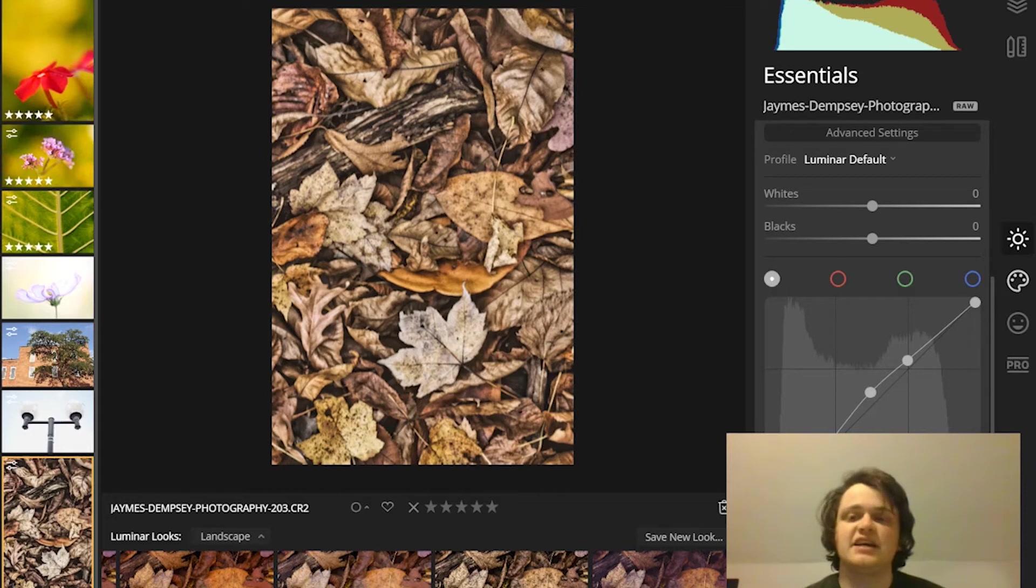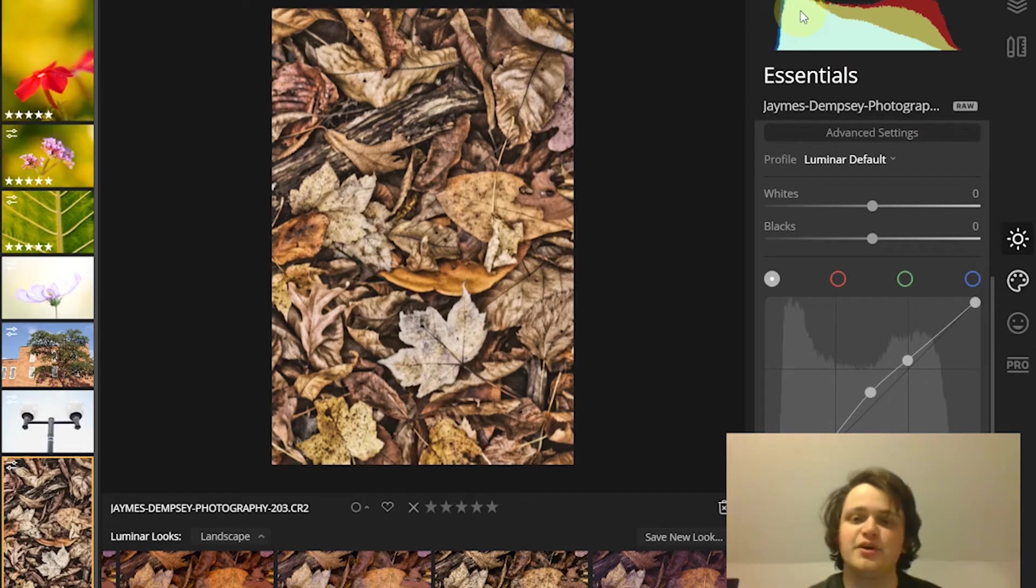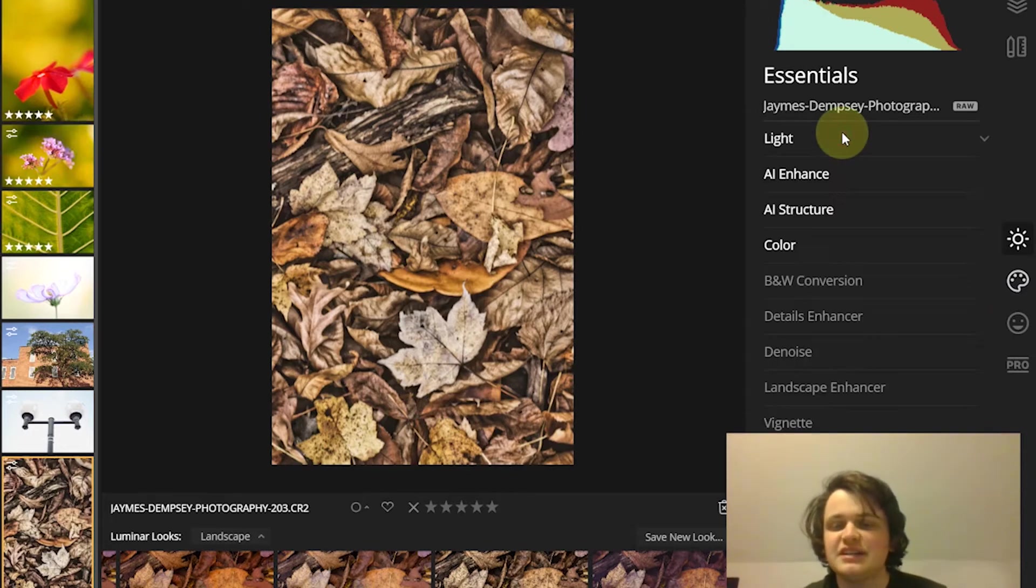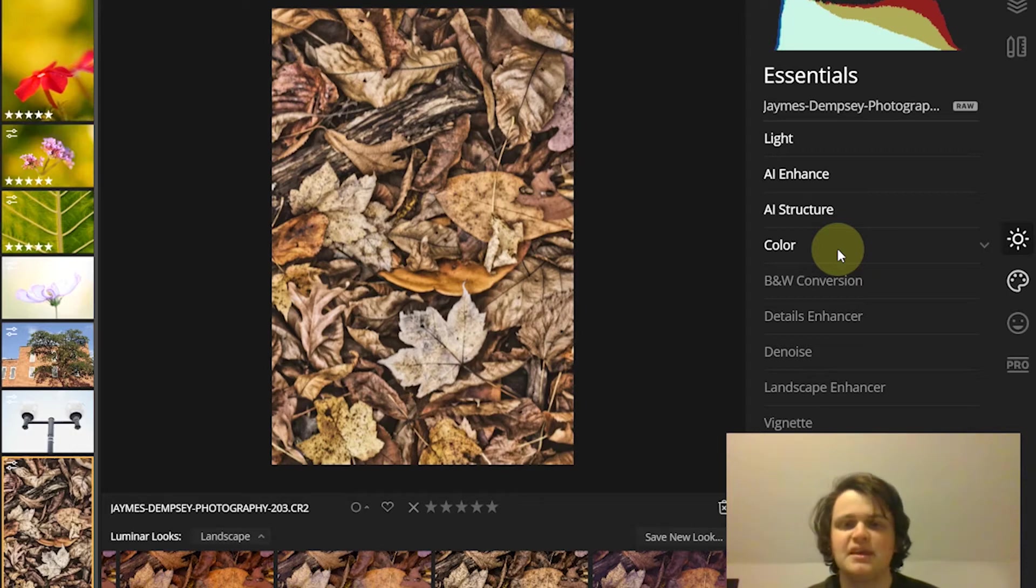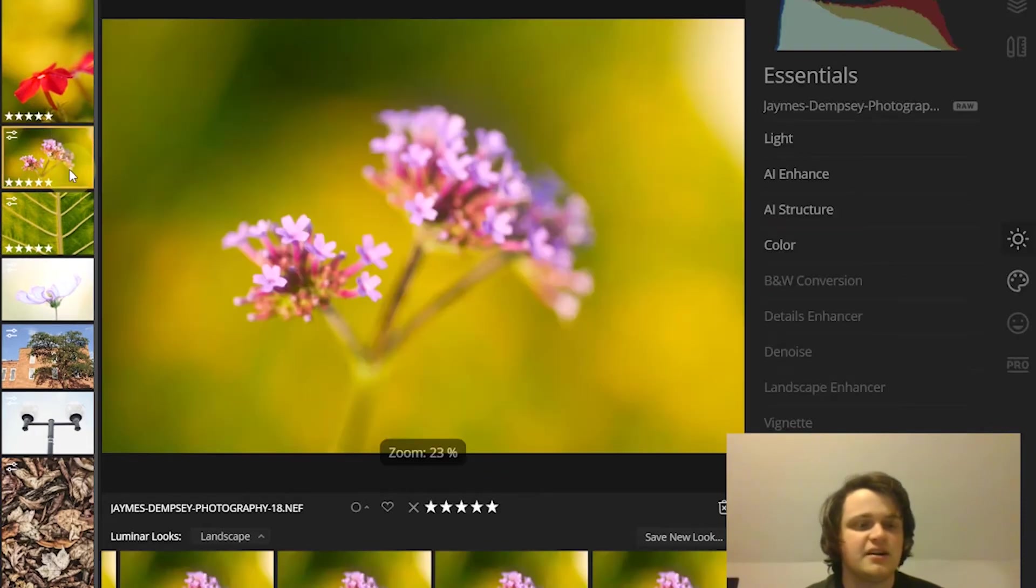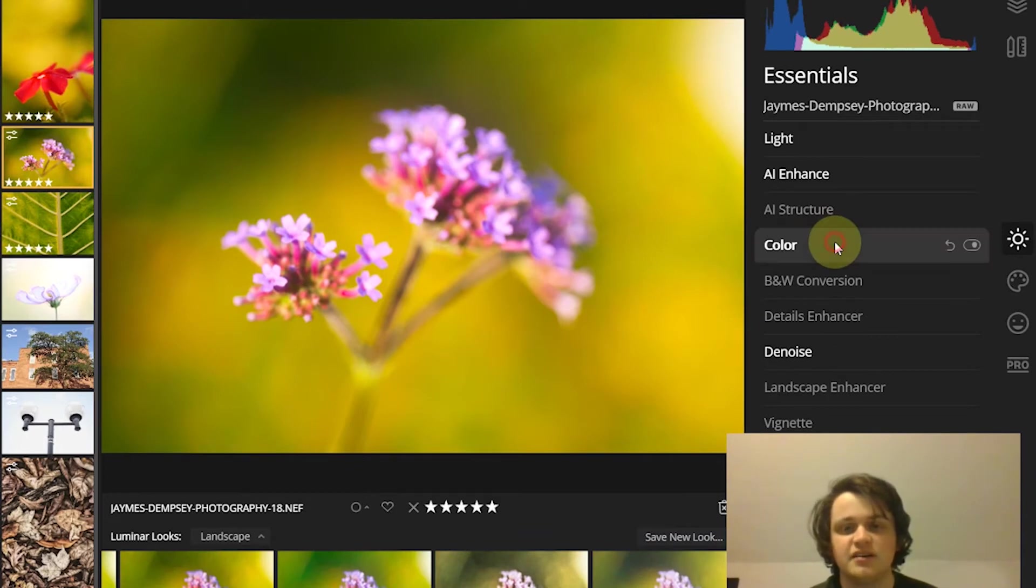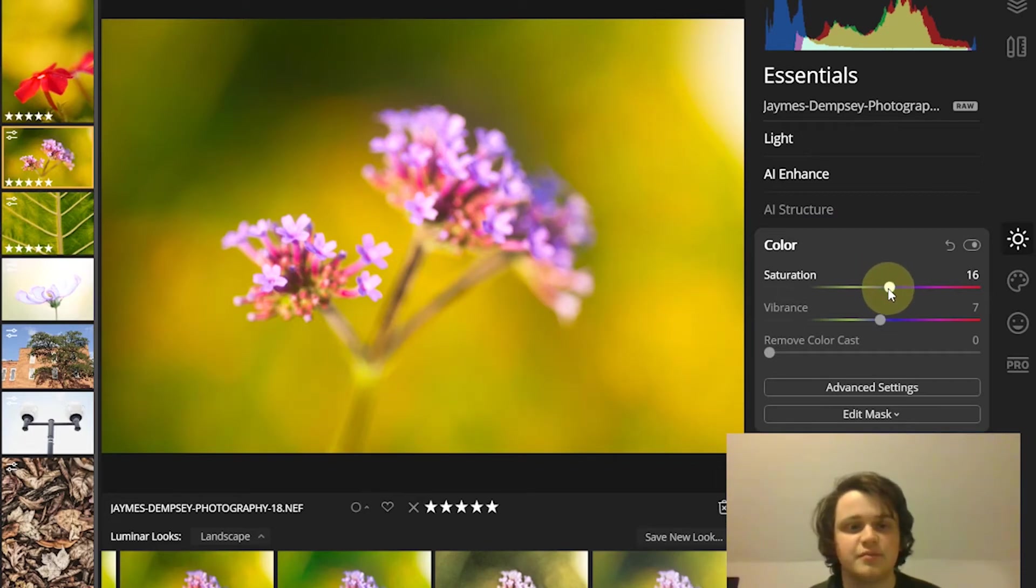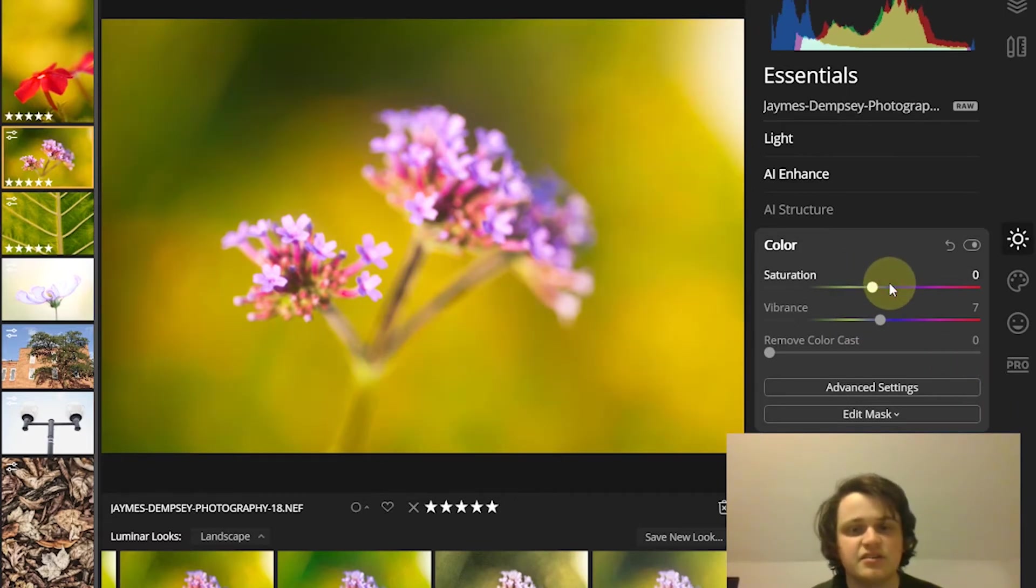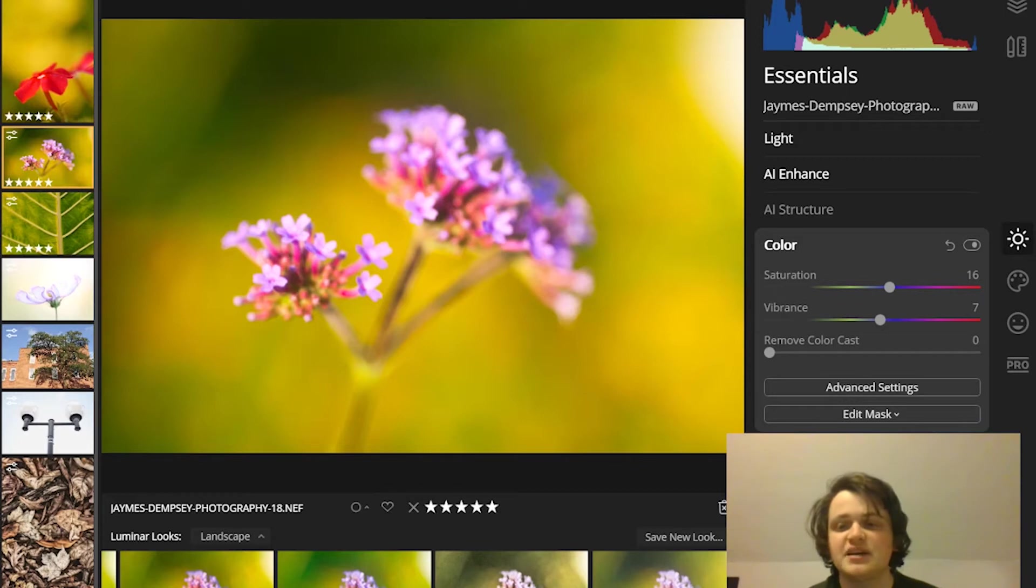Now the next tip is to bump up the saturation or vibrance a little bit for enhanced colors. One of the most common mistakes in post processing is to overuse the saturation slider. But if you use it carefully, saturation can be the difference between a boring photo and a photo that really pops and stands out. For instance, with this photo I might be interested in bringing out these purples as well as the greens and yellows in the background. I come here to color, there's the saturation slider, and those colors just really pop.